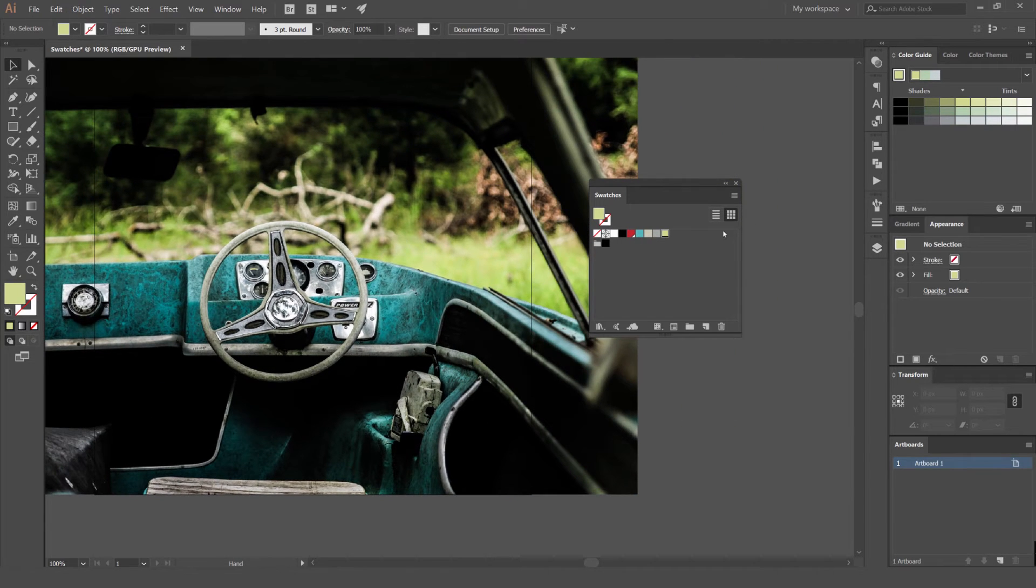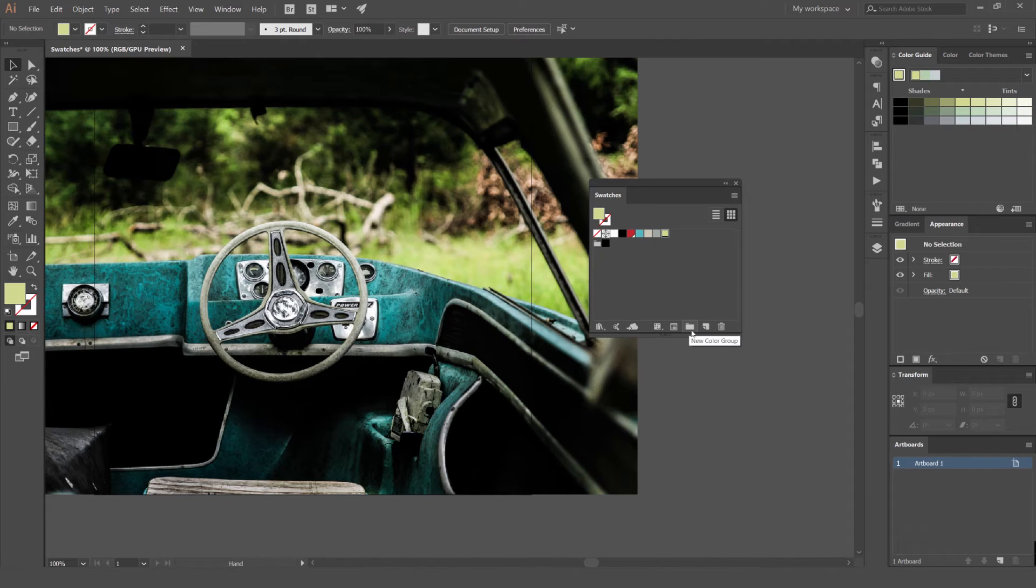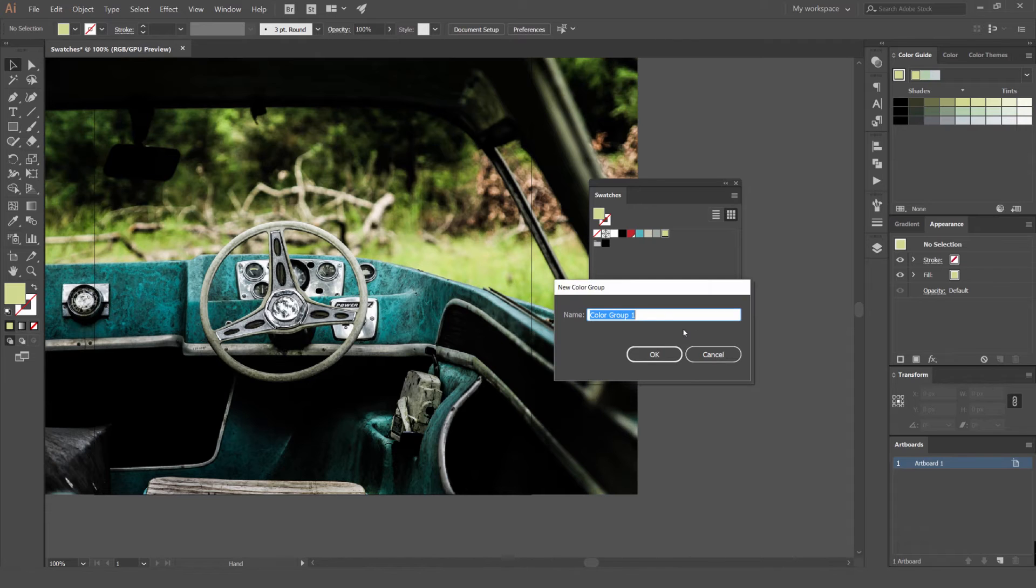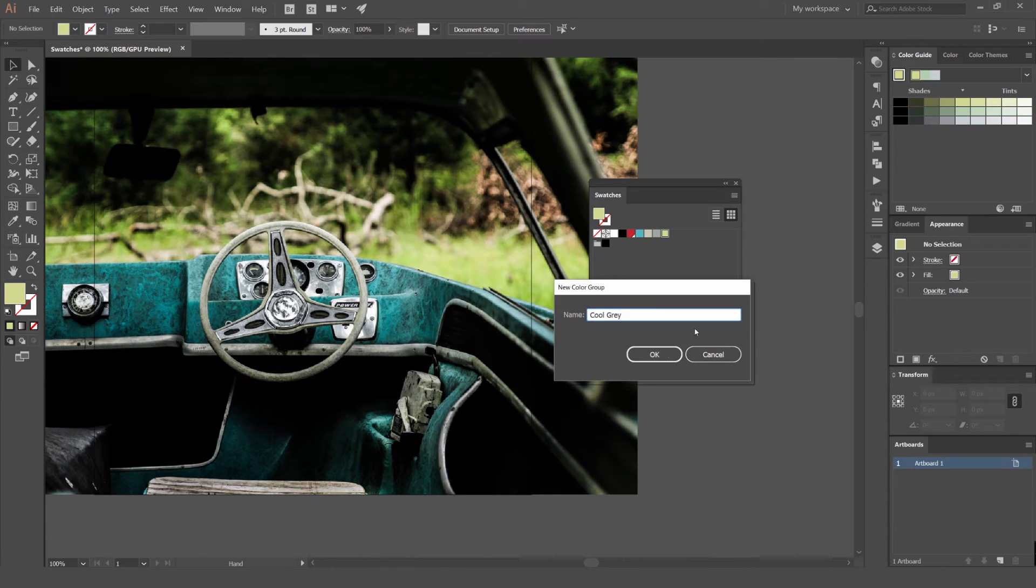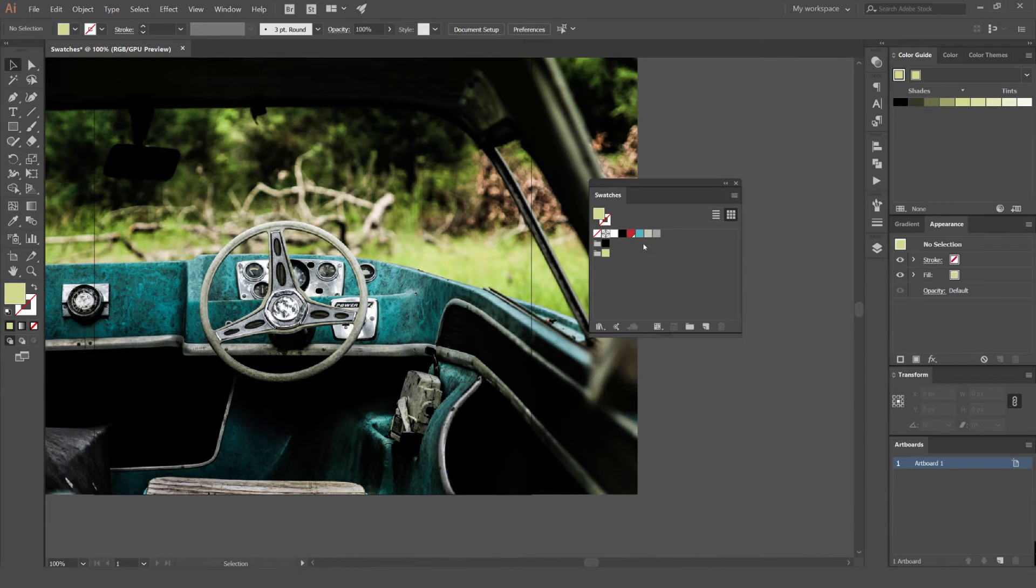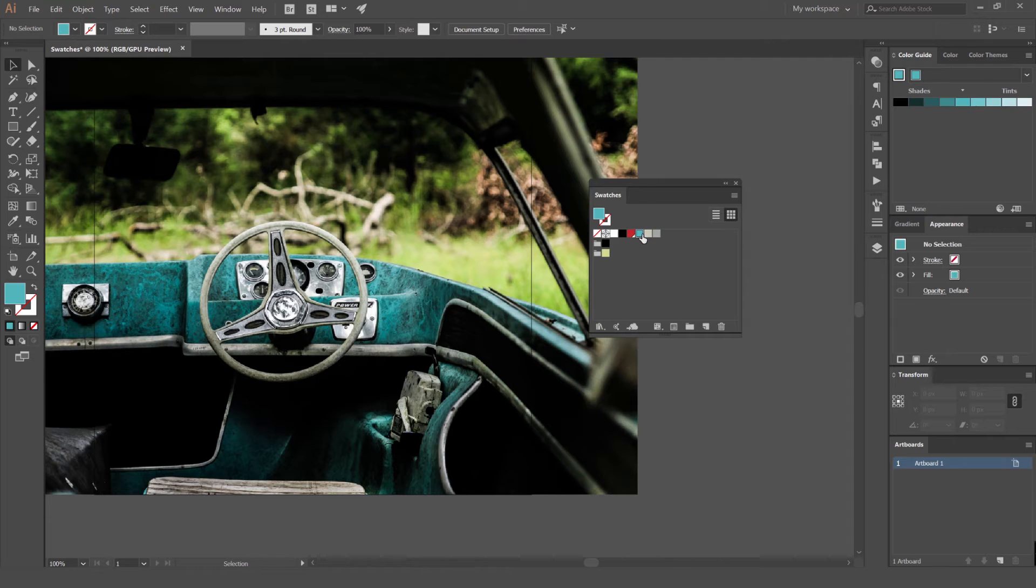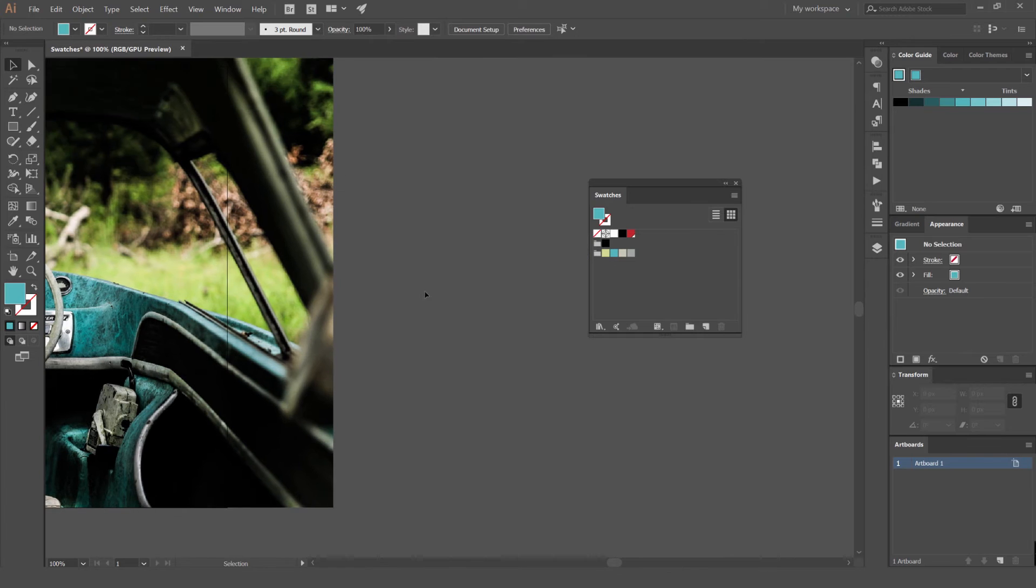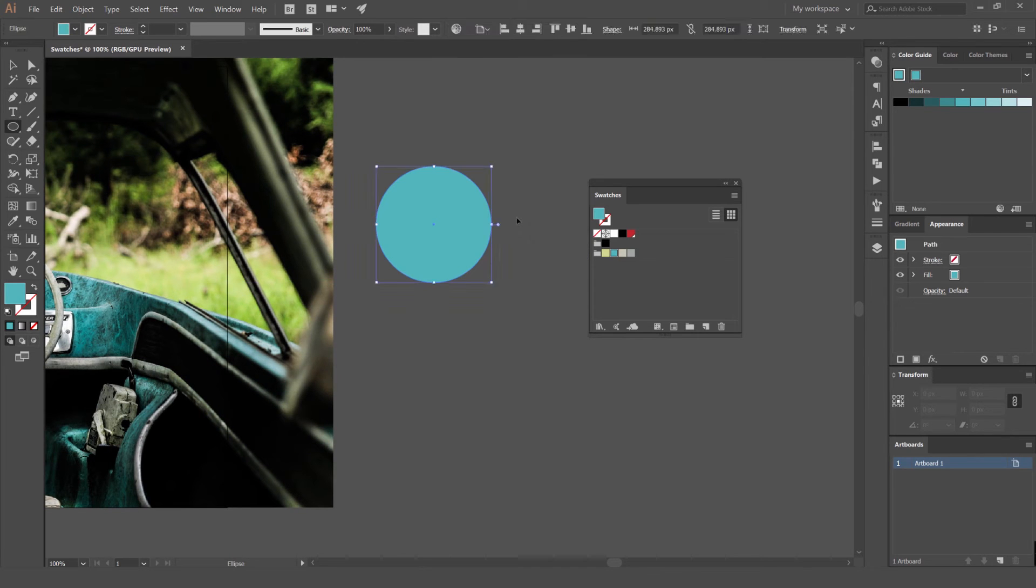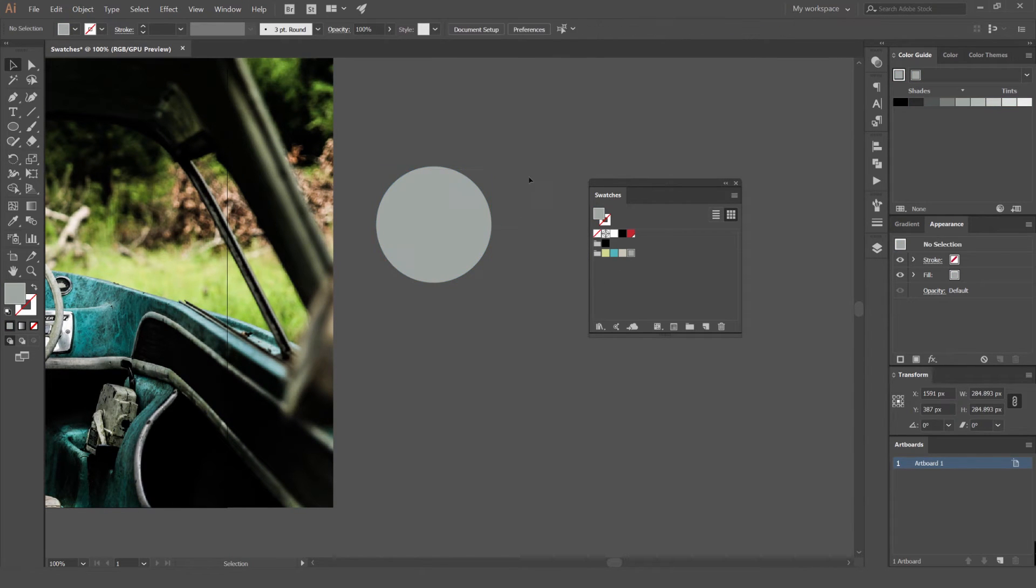Maybe you want to save these colors in a folder. We can click a folder on the bottom left, new color group. We can call it cool gray. And then you can see how it's now made a group. We can also just select these swatches and drag it into that folder. Now you can see we've got our folder there and we can go ahead and use these colors as we want. Pretty simple.